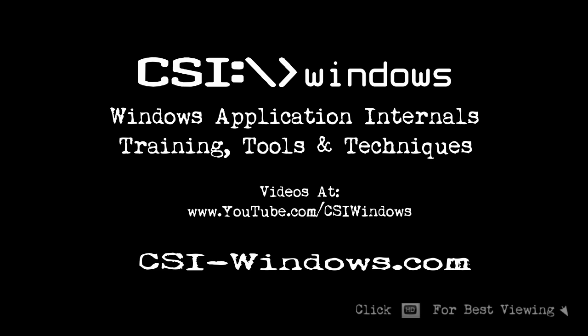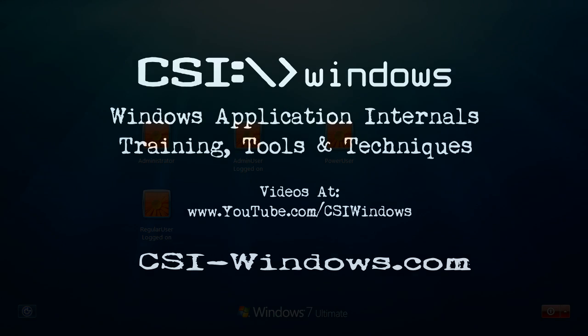Hello, my name is Darwin Sinoy. I'm a principal consultant and trainer. I teach Windows Installer classes at DesktopEngineer.com and Windows Application Internals courses at CSIWindows.com.